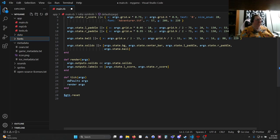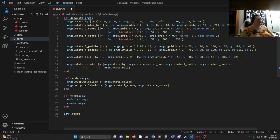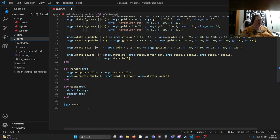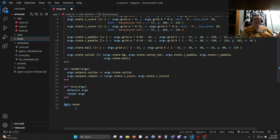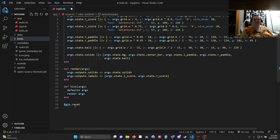We then go down to def tick. We tell it defaults args, render args. We want it to run defaults with args and render with args 60 times a second. And then here, this is a special command for DragonRuby that resets variables when you save or otherwise reset the game.